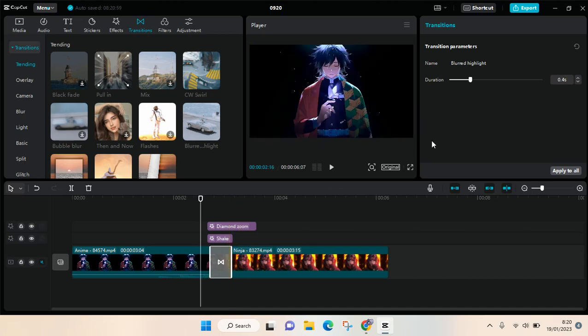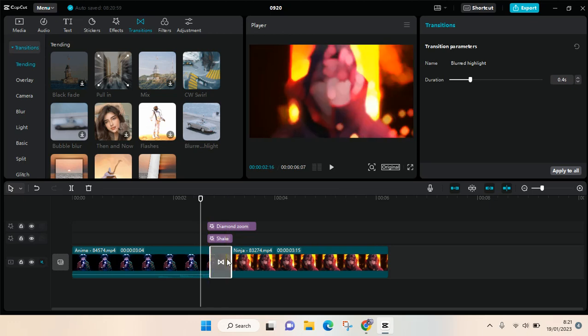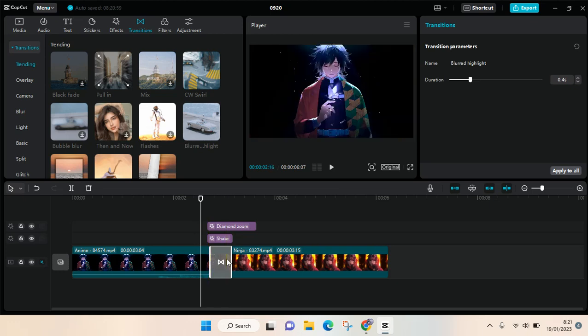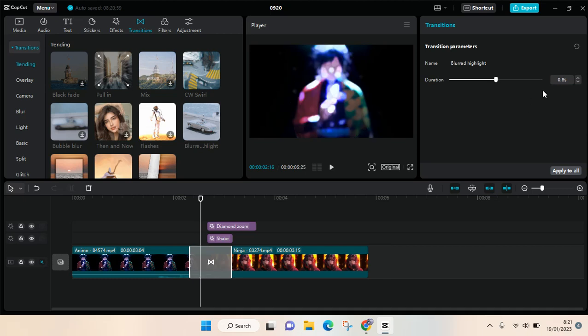you can also, when you click on the transition, see the transition parameters and you can adjust the duration here. For example, if you want to adjust it to 0.8 seconds, you can just type it in here and then click Enter, or you can also swipe left or right on this parameter.